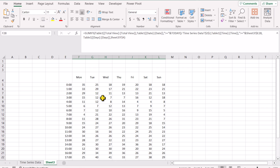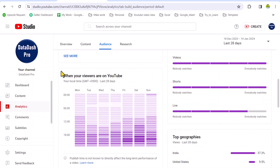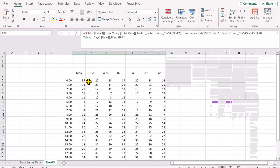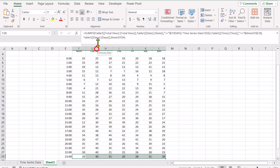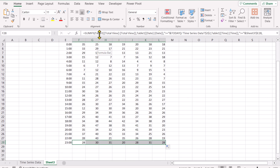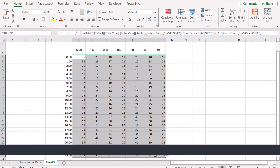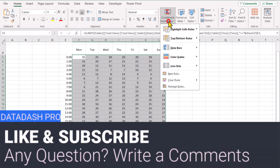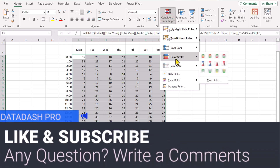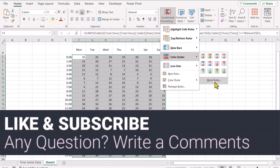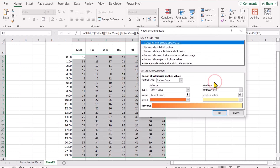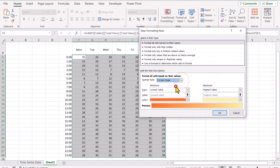Now we will do formatting to make our chart look similar to the one shown here. The first thing we need to apply is conditional formatting. So I will decrease the formula bar width again, select all of the cells which have our results, go to Conditional Formatting, Color Scale. I will select more rules. Instead of two colors, I will select three colors.